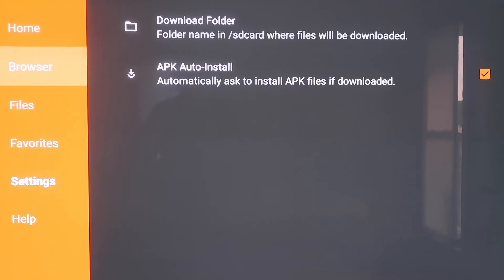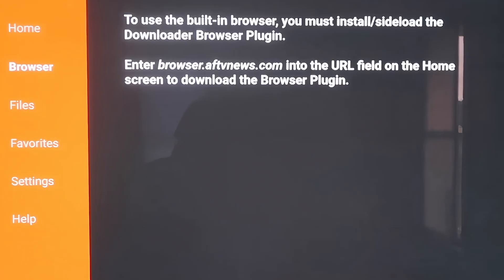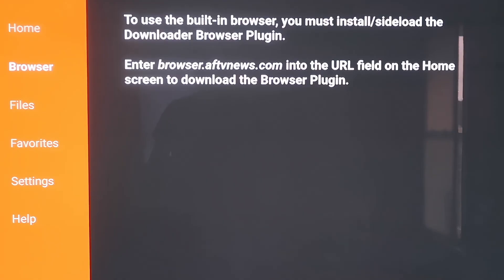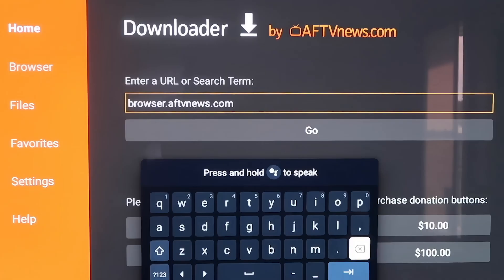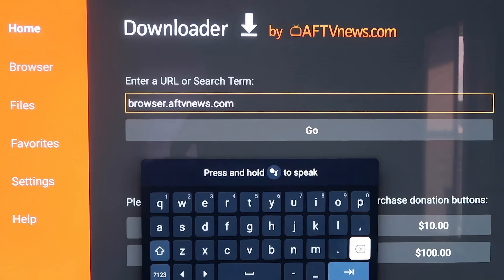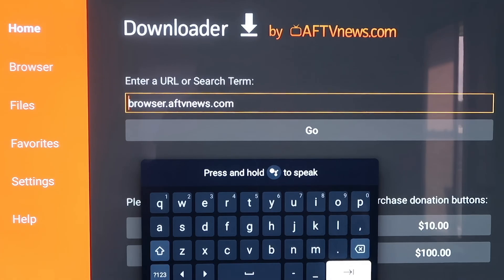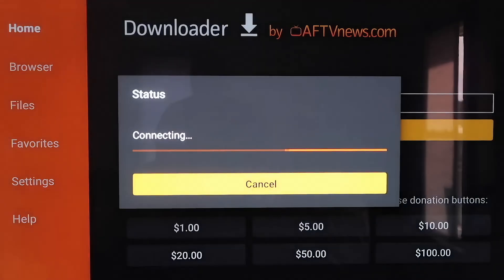When you click on Browser, you'll see a message saying that to use the built-in browser, you must install or sideload the Downloader Browser Plugin, and it gives you the address to enter. It says to enter browser.aftvnews.com into the URL field. So go to the home screen and type that in right there in the address bar — type it in exactly as shown, because if not, you'll run into a forbidden error message. After you get it typed in, hit the next arrow or go.